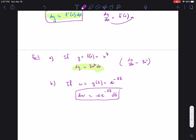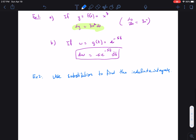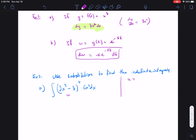Now let's introduce an example of substitution. Exercise 2: use substitution to find the indefinite integral. For part (a), we have the integral of (2x cubed minus 3) raised to the 4th power times 6x squared dx. We can let u equal the inside function — u = 2x cubed minus 3. Then du with respect to x is 6x squared dx, which is exactly the remaining factor.